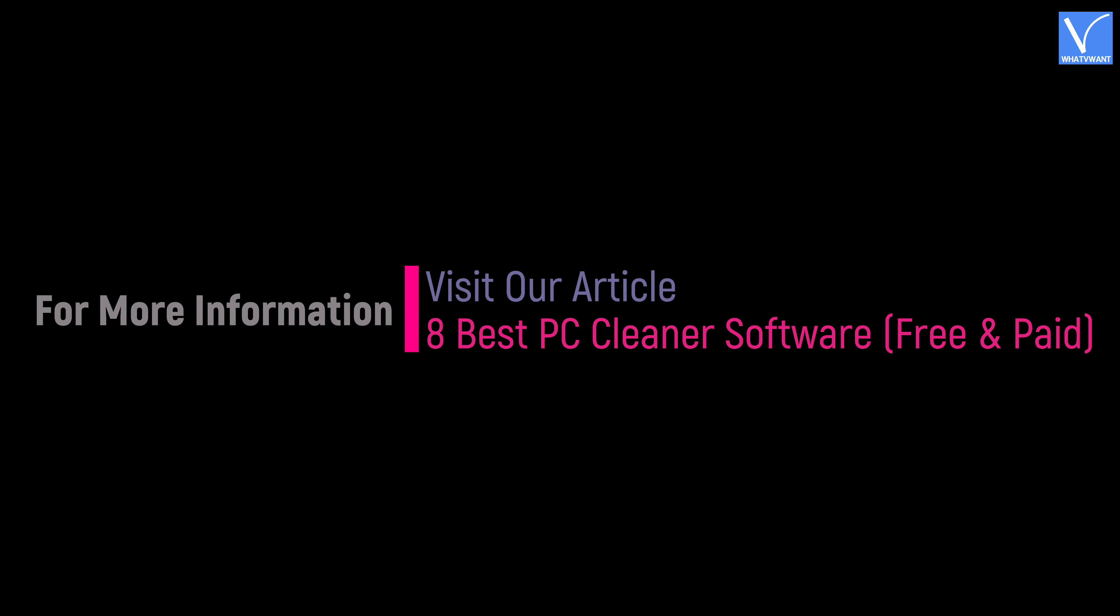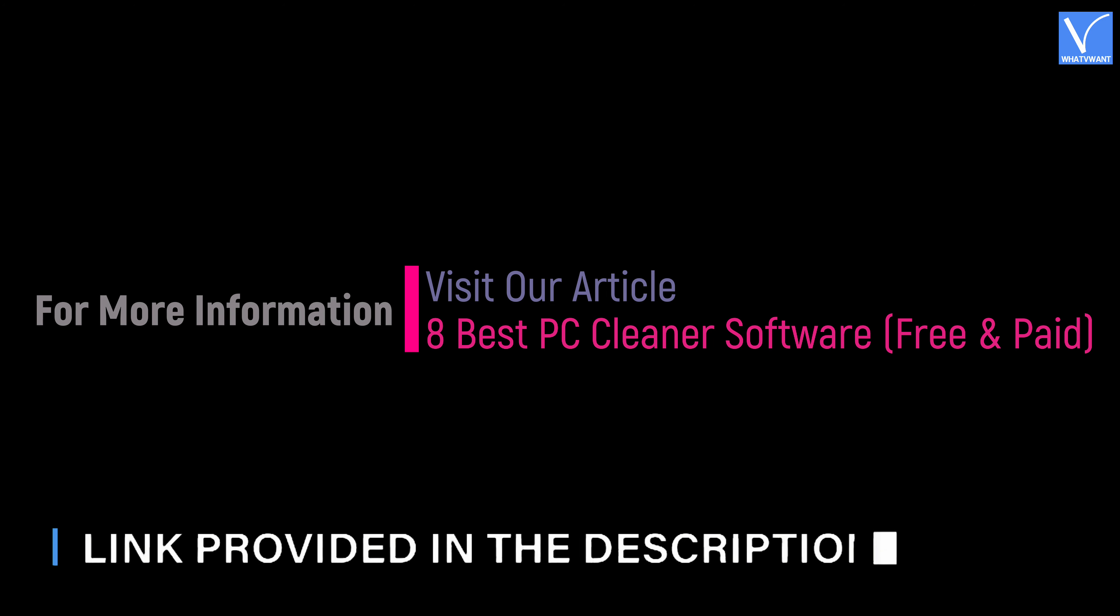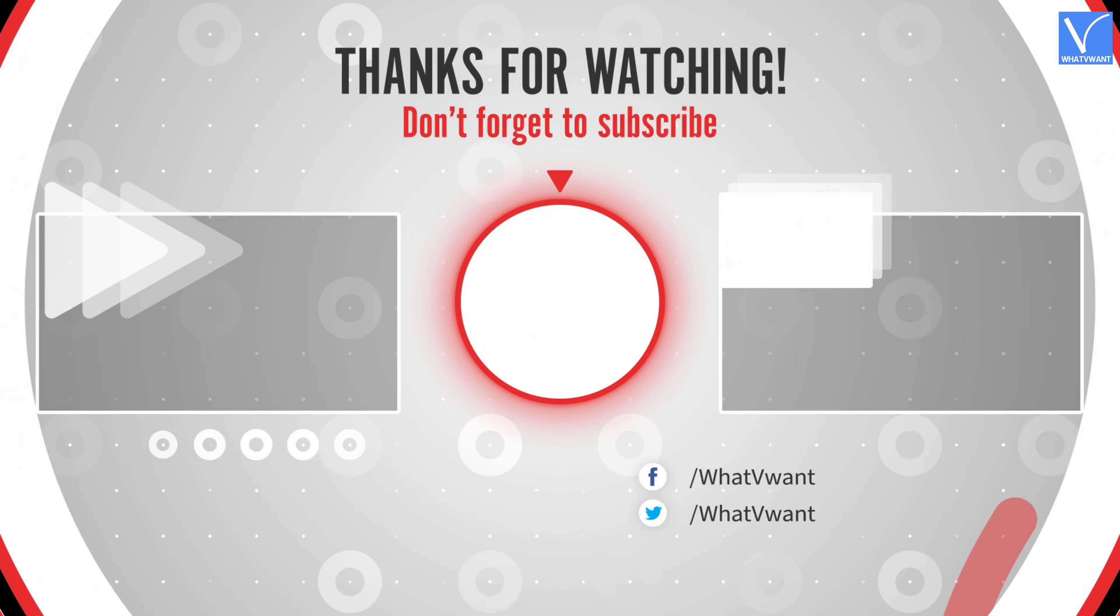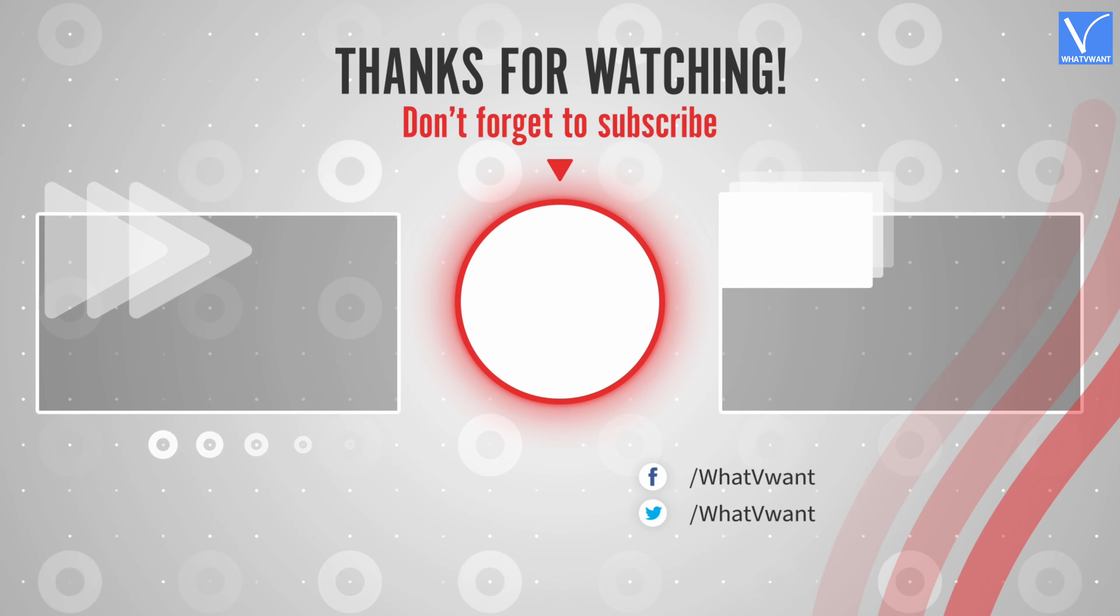Hope you like this tutorial. For more information, visit our article. Link provided in the description. Subscribe to our channel for regular updates and don't forget to hit the bell icon.